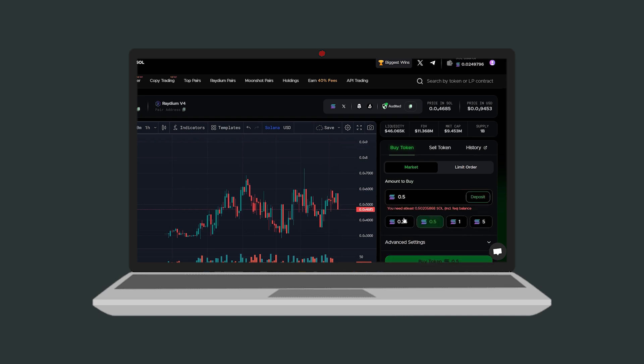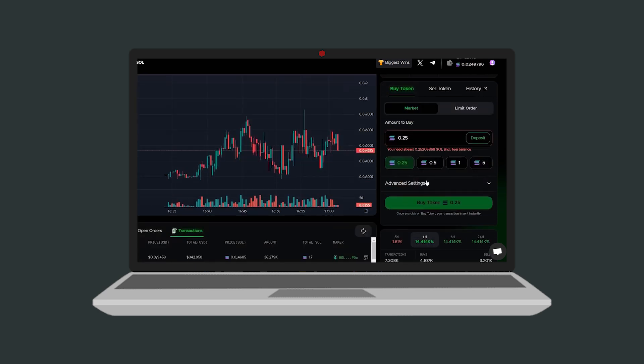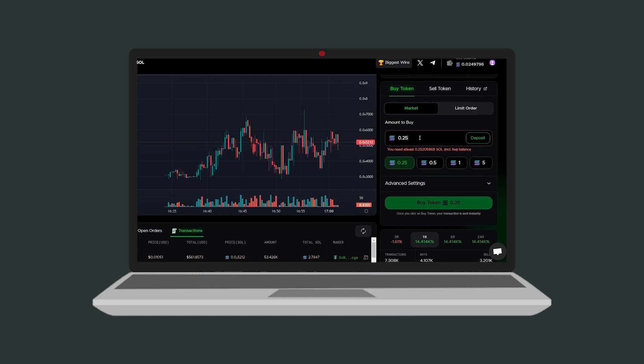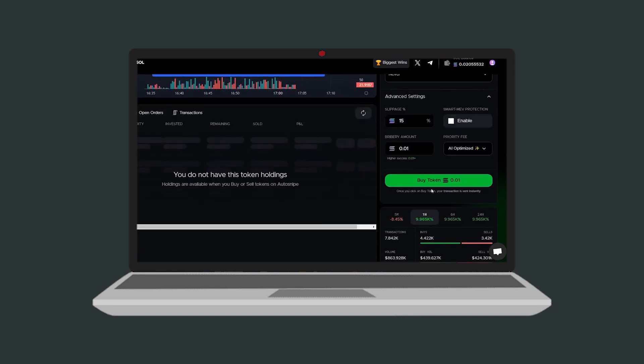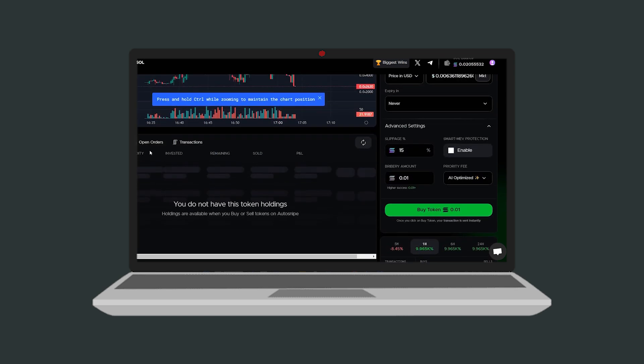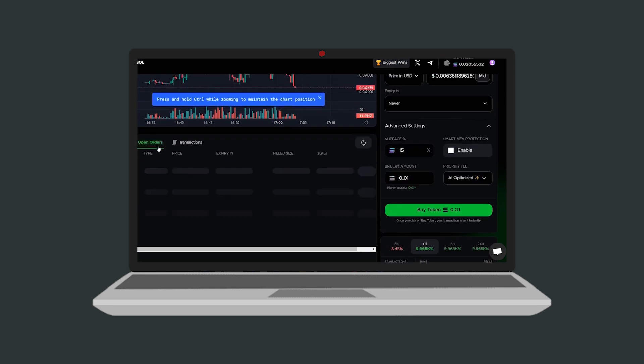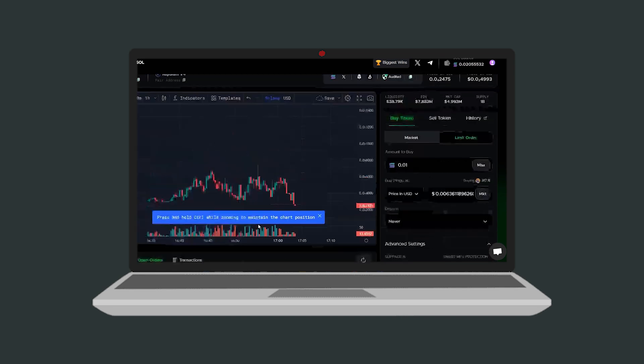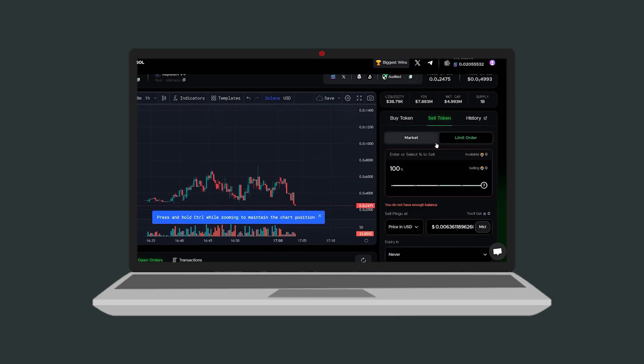Your open orders and transaction history will appear in the open orders list. If you prefer limit orders, set the price in solana or usdt. You can also specify the order expiration and adjust settings like slippage percentage. Then place your order.